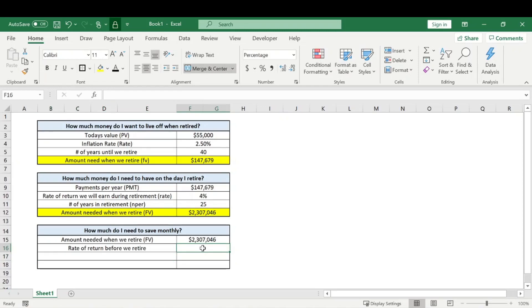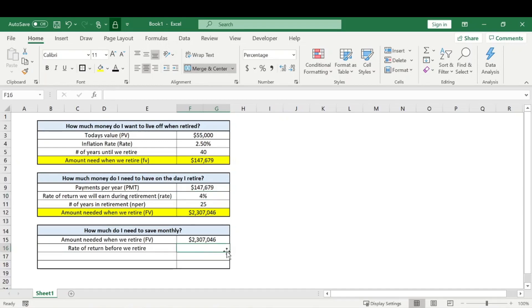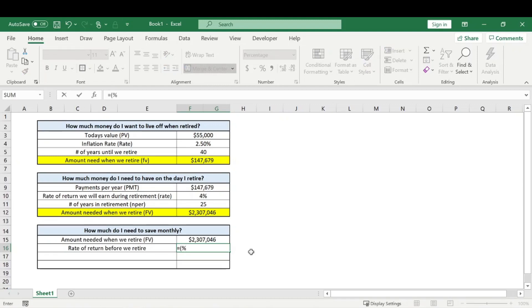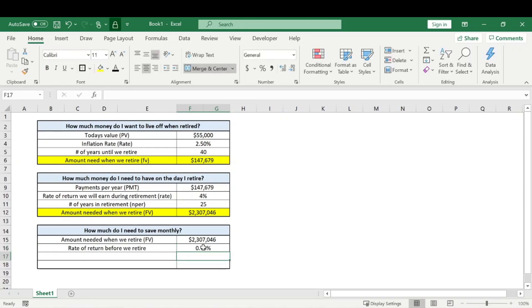So generally while we're putting money into this before, while we're working, we'll have it in whatever type of retirement account or whatever type of investments or index funds, mutual funds, whatever, will generally be a little bit more risky because we still have a long ways to go. So we can expect a higher rate of return than when we're retired. So let's just say that this will be a 9% annual return on our money, which is pretty fair to say, but what we're going to want to do is divide that by 12 to get it to monthly. So a 0.75% return monthly.